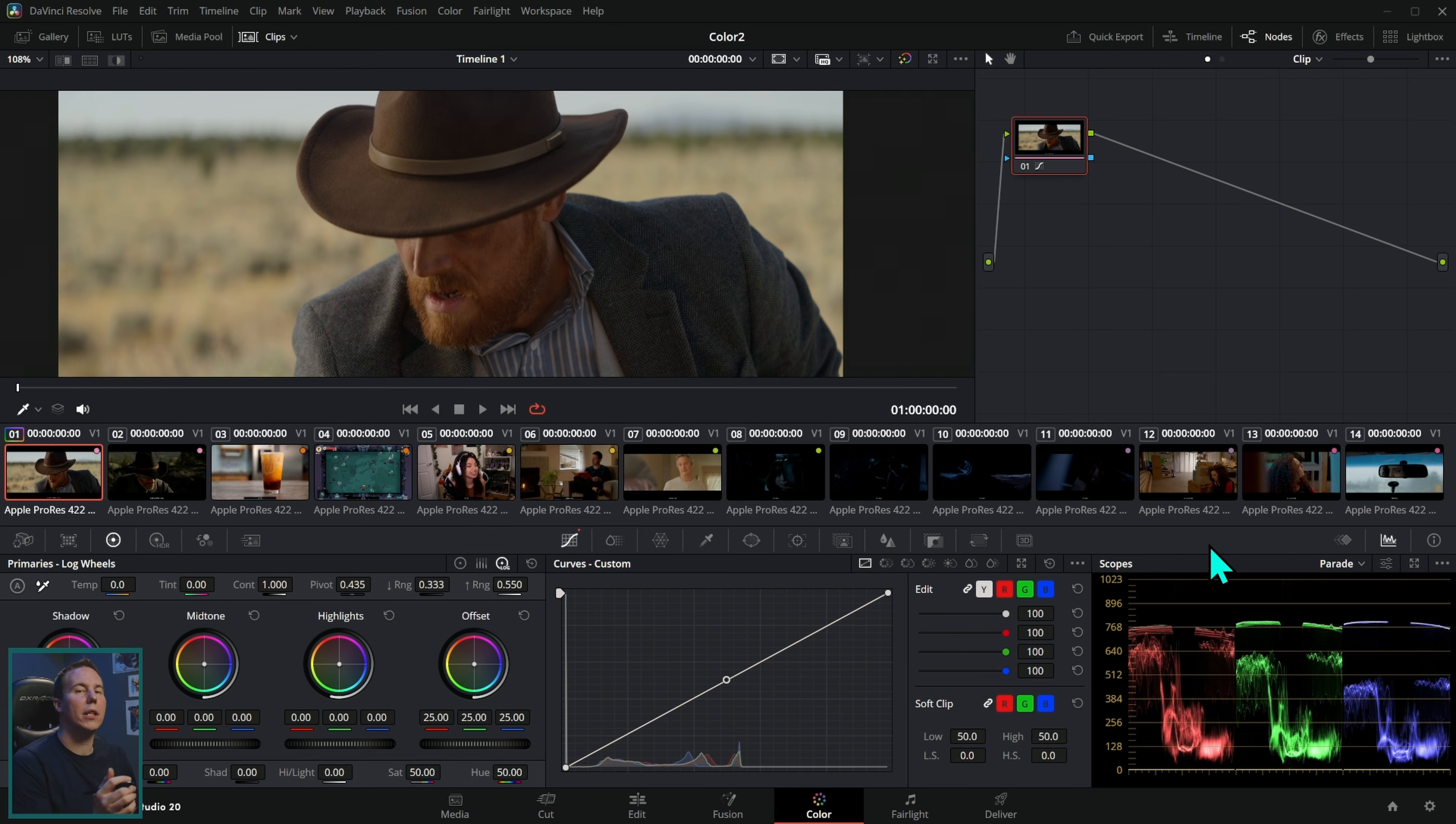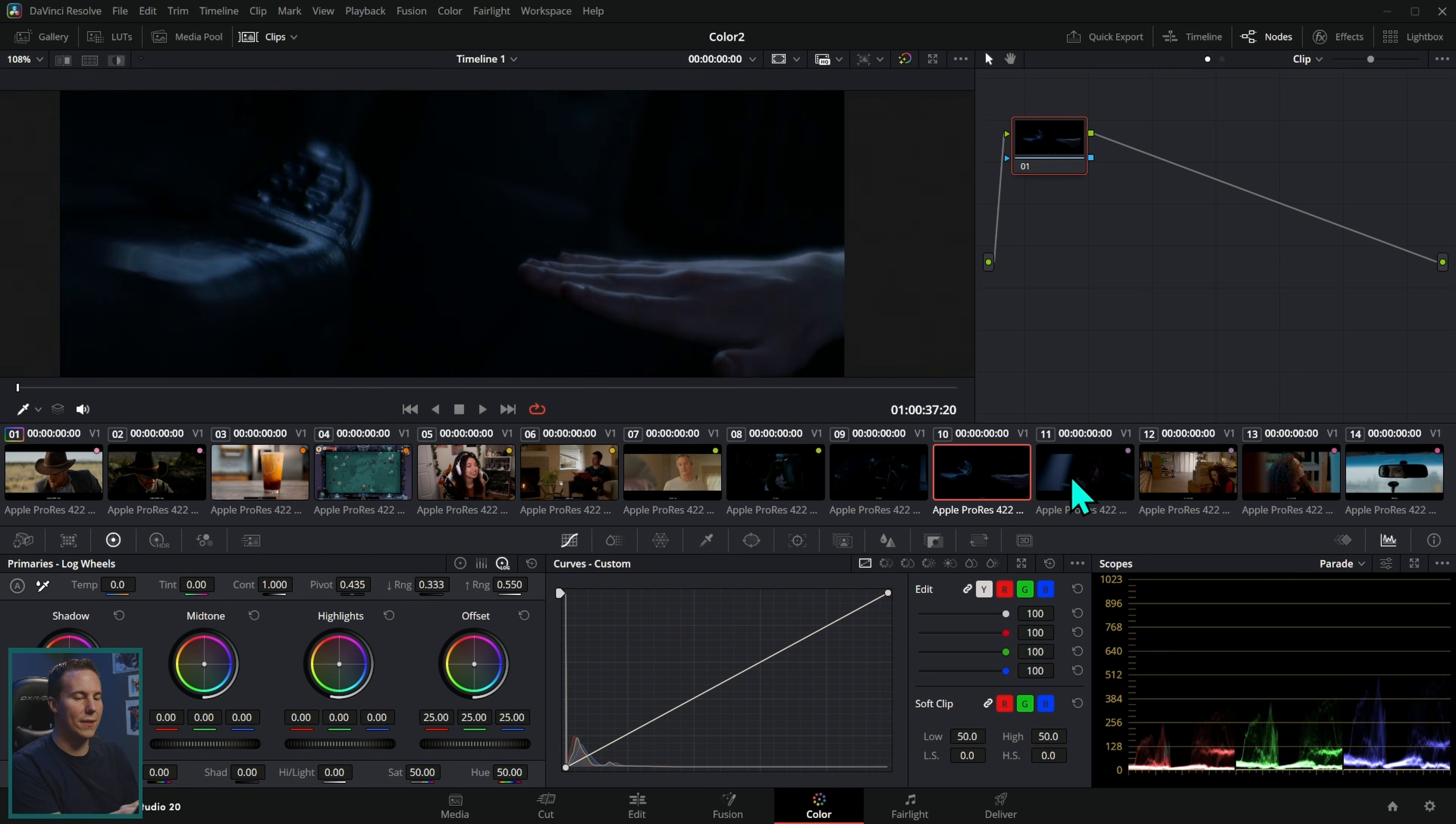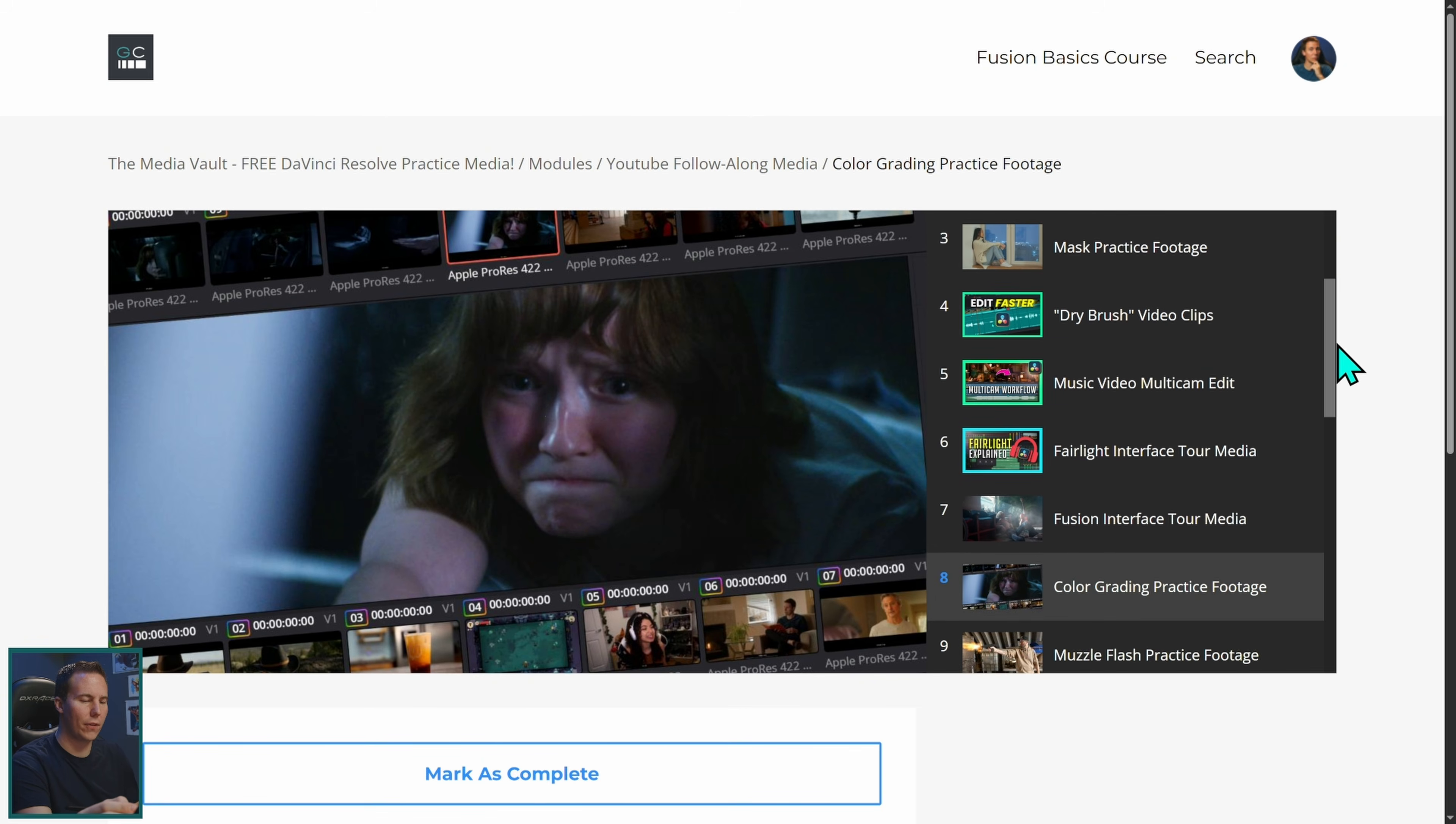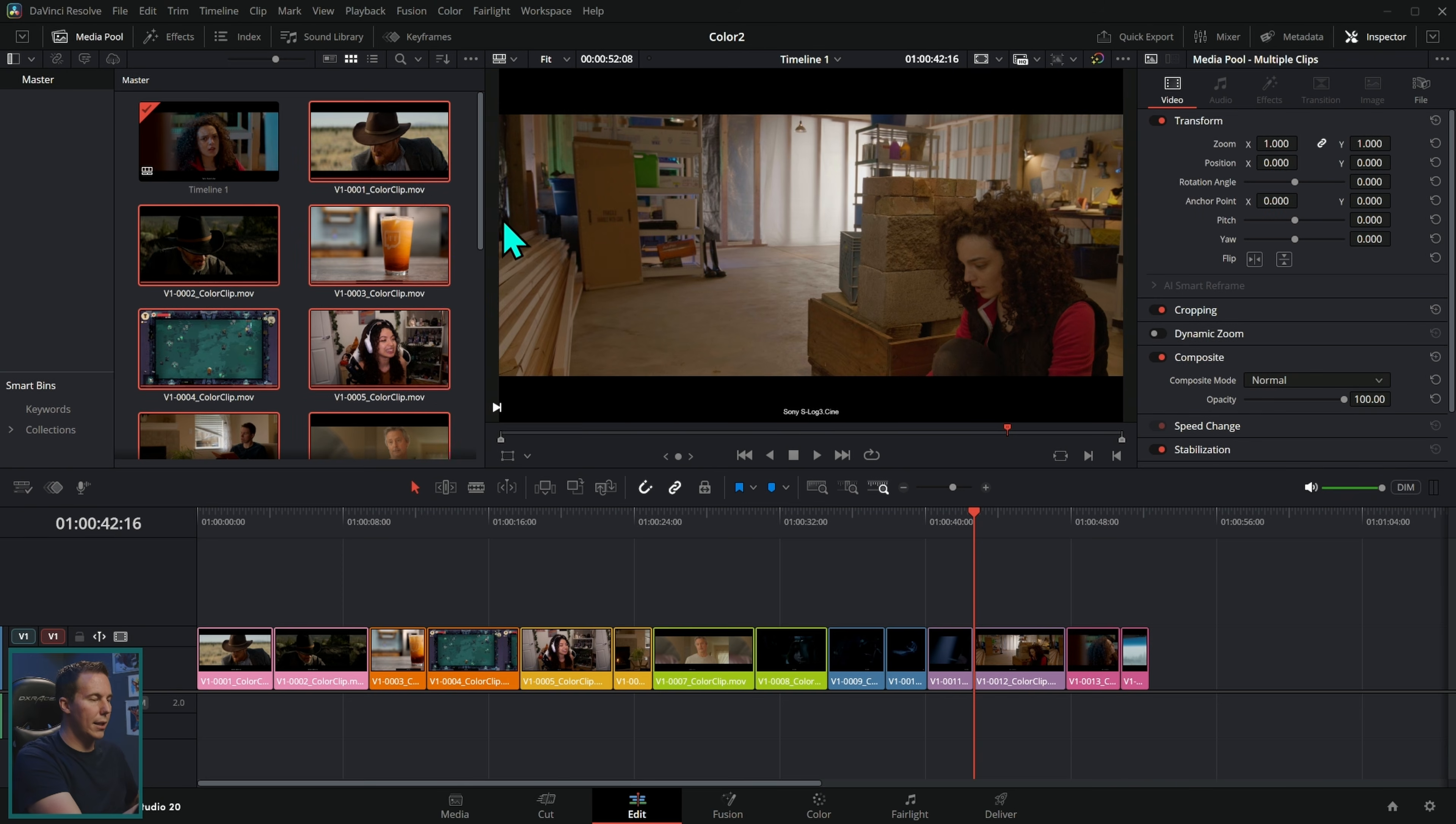First things first, if you want to follow along and get some practice footage, all you have to do is click the link in the description down below and you can get all of this media, which is a variety of different lighting situations and cameras and all kinds of goodness to practice your color grading skills.